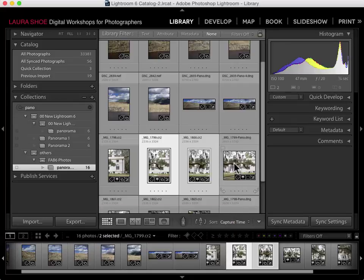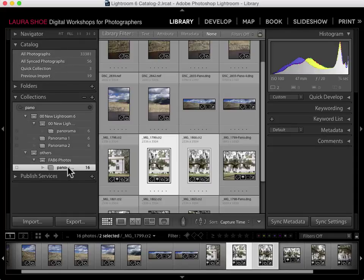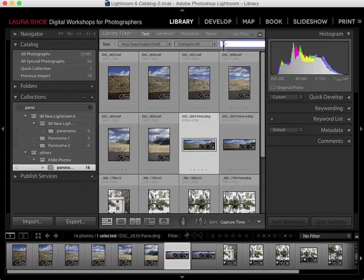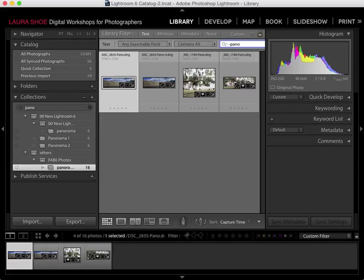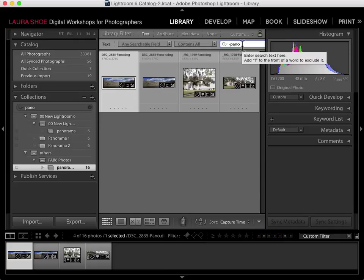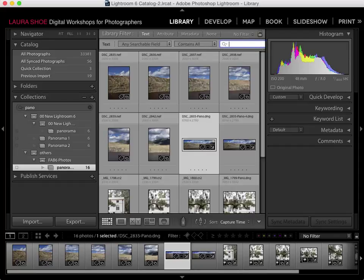Now let's talk about finding all your panorama files. The only way to identify panorama files is the dash-pano in the file name, so if you want to be able to find them, it's important not to remove that from the file name. To search for your panorama files, first choose a source — your entire catalog, a particular folder, or a collection. In the Library filter bar, click on Text to do a text search and type in dash-pano. I talk about the Library filter bar in my video on searching for photos.